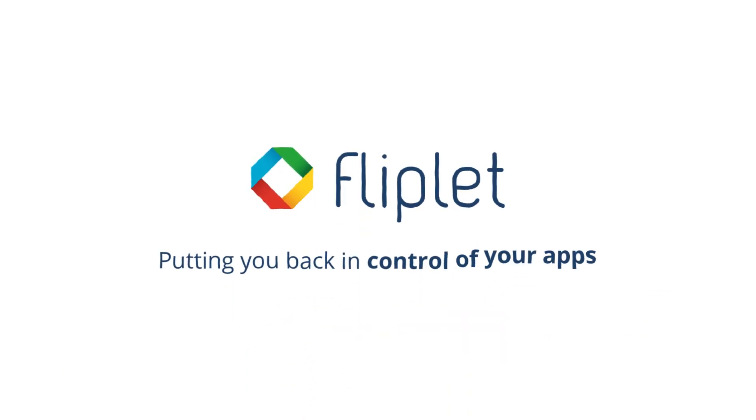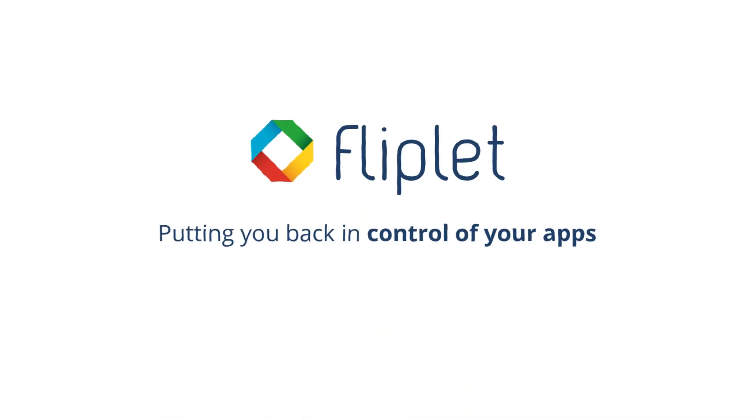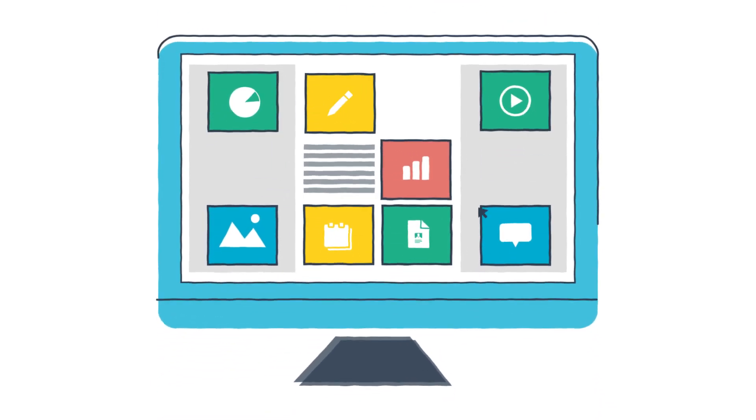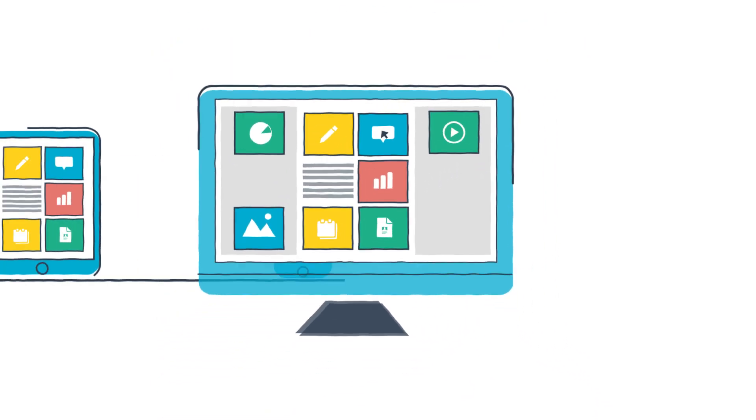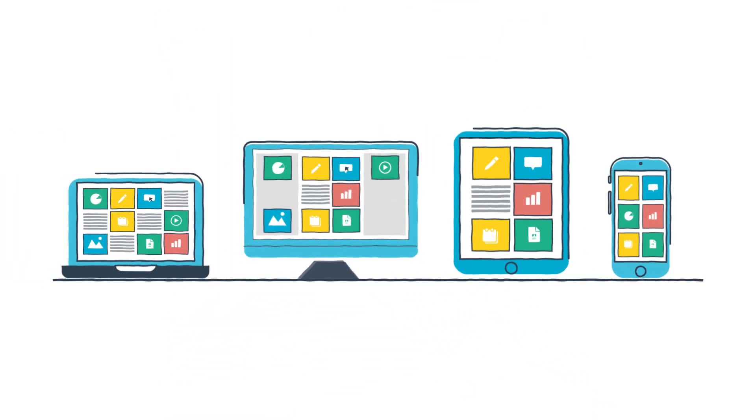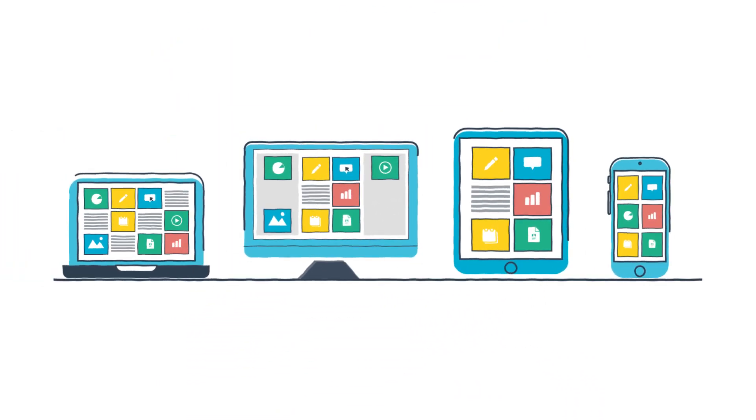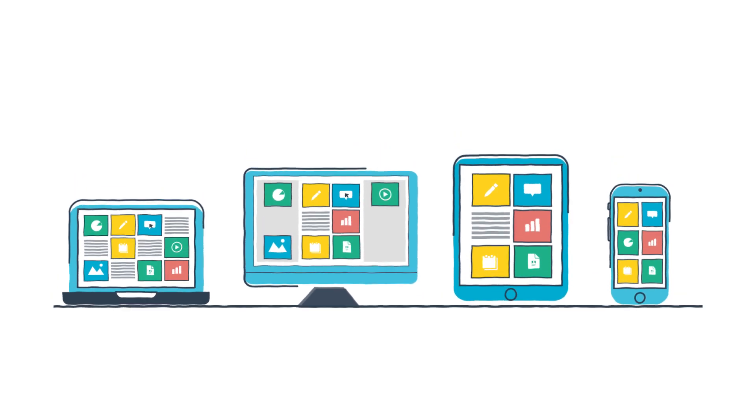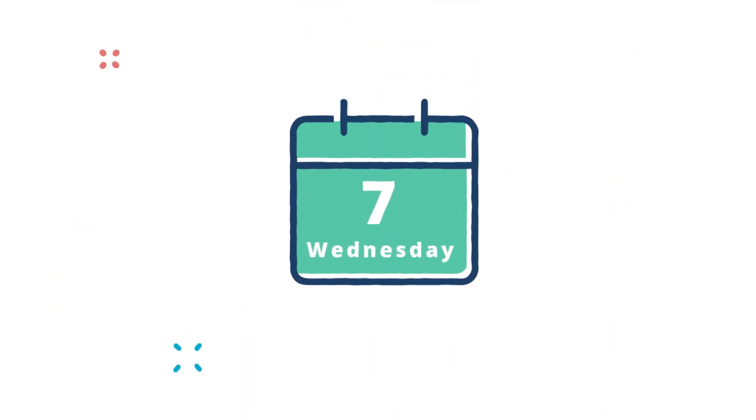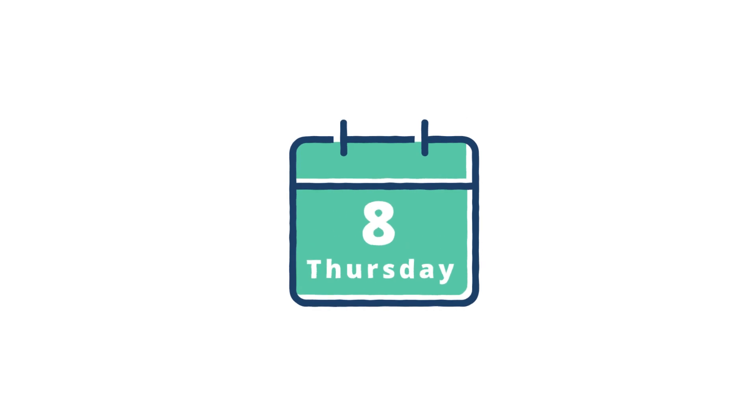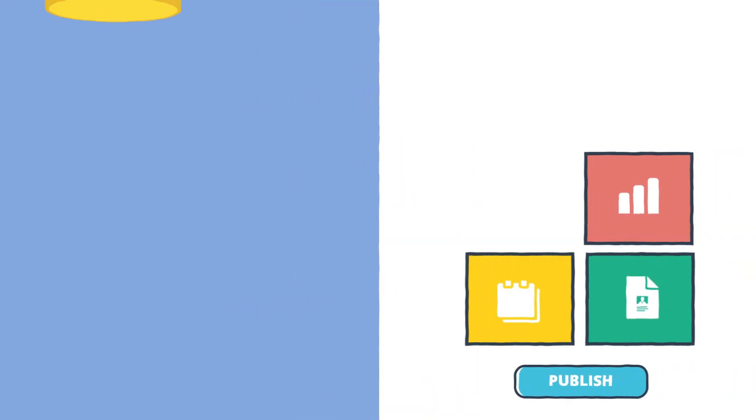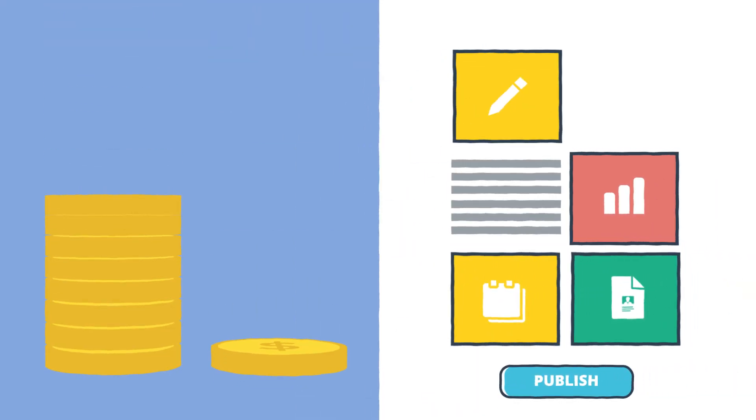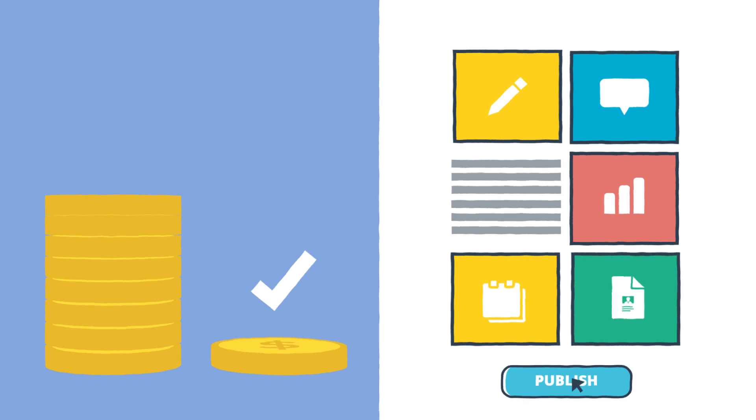Fliplit is here to put companies back in control of their apps. With Fliplit you'll be able to build unlimited applications to create the entire ecosystem of apps your company needs without any coding skills. And go from idea to launch in just days not months. All at a fraction of the cost of traditional app development.